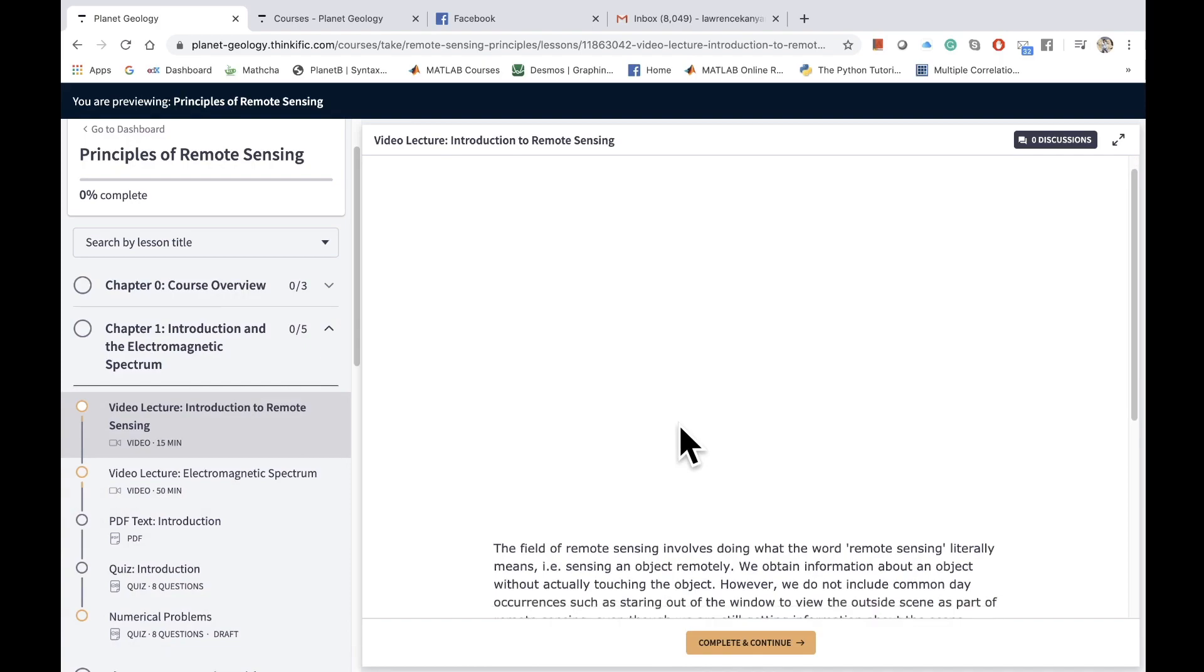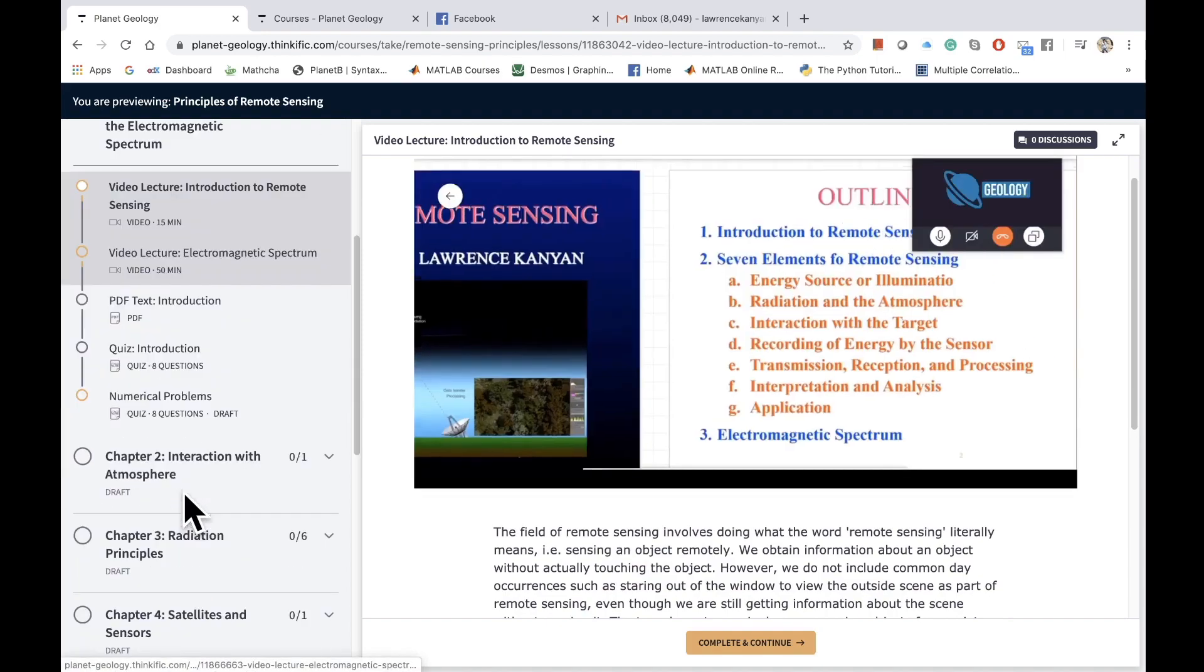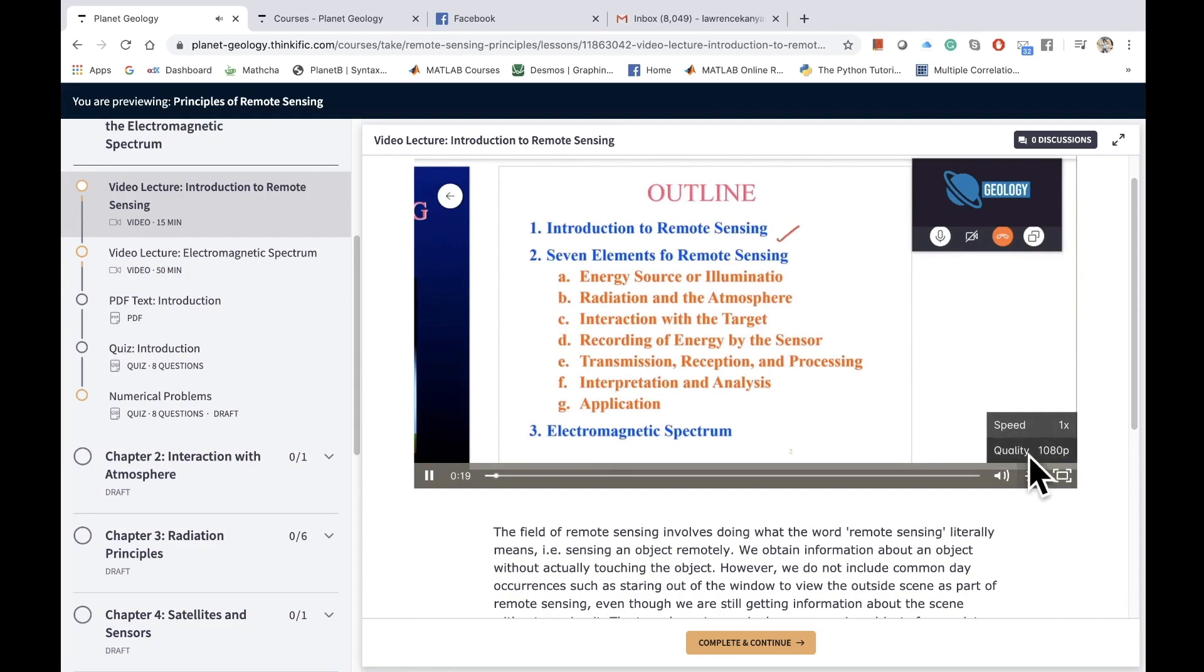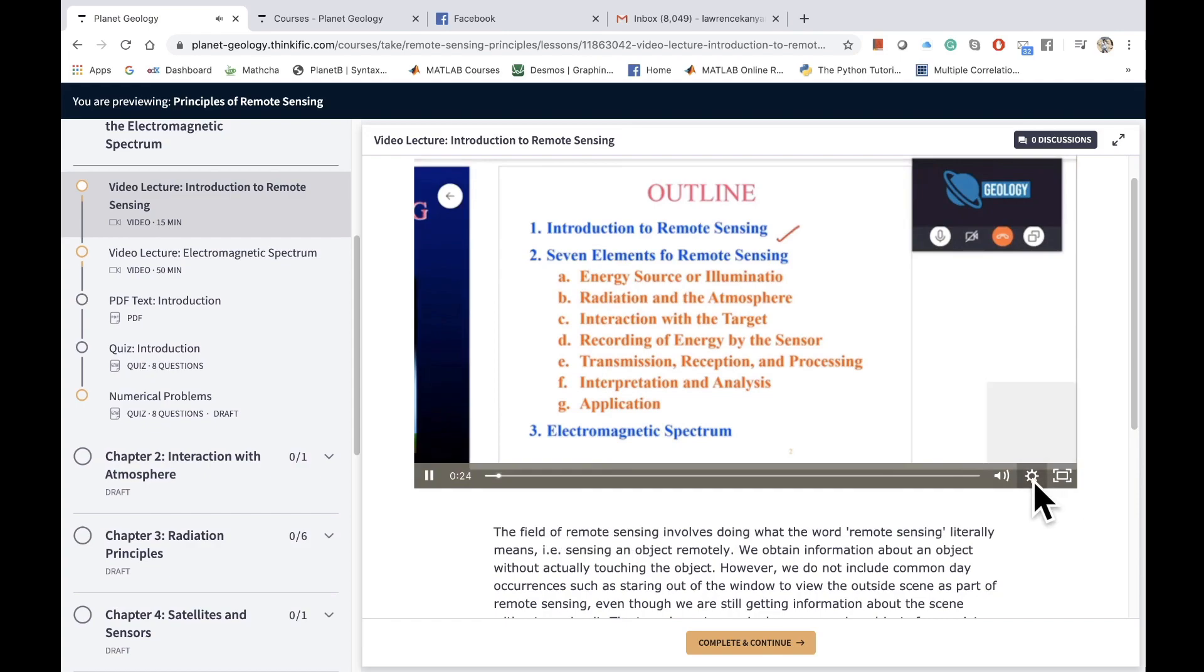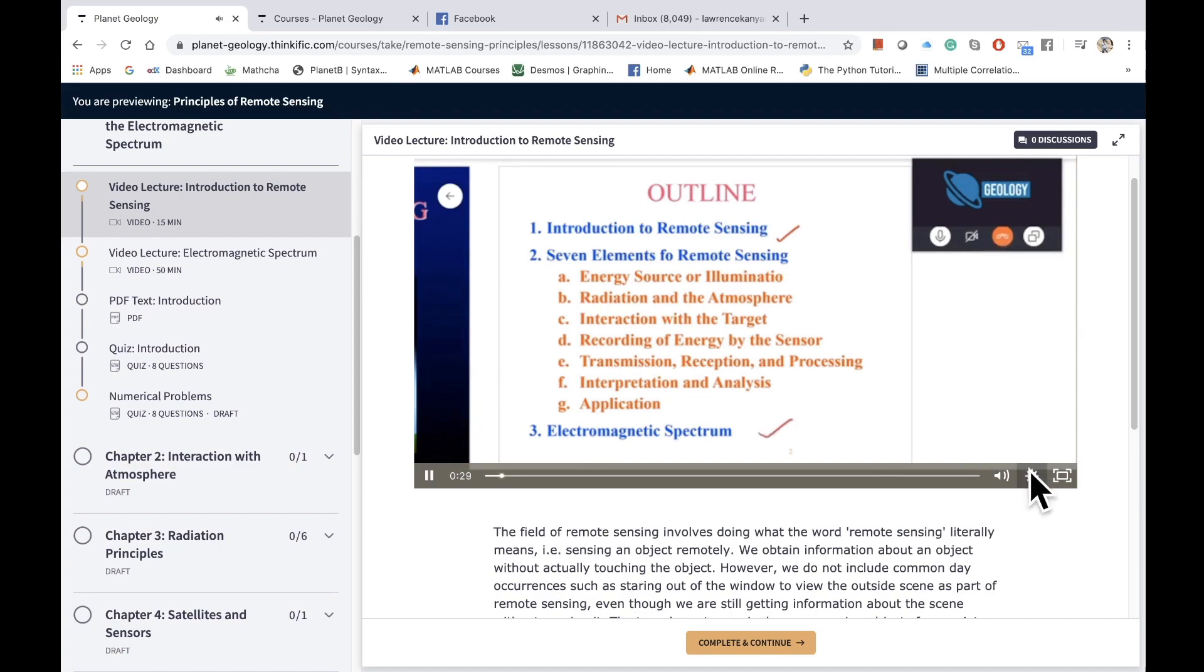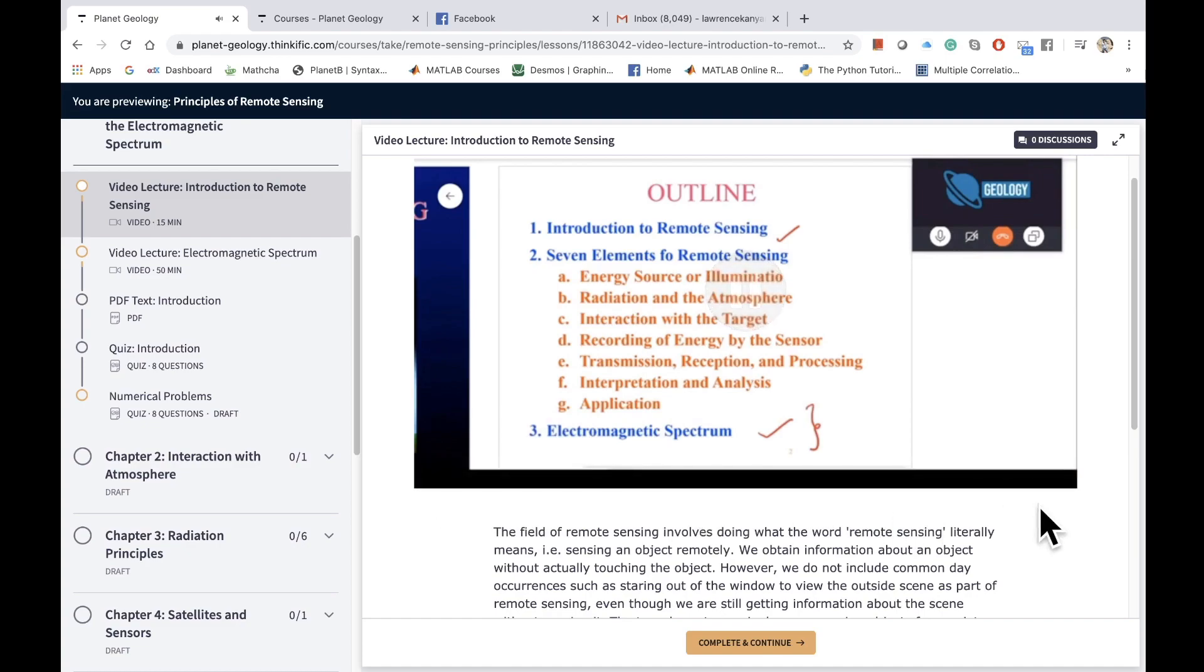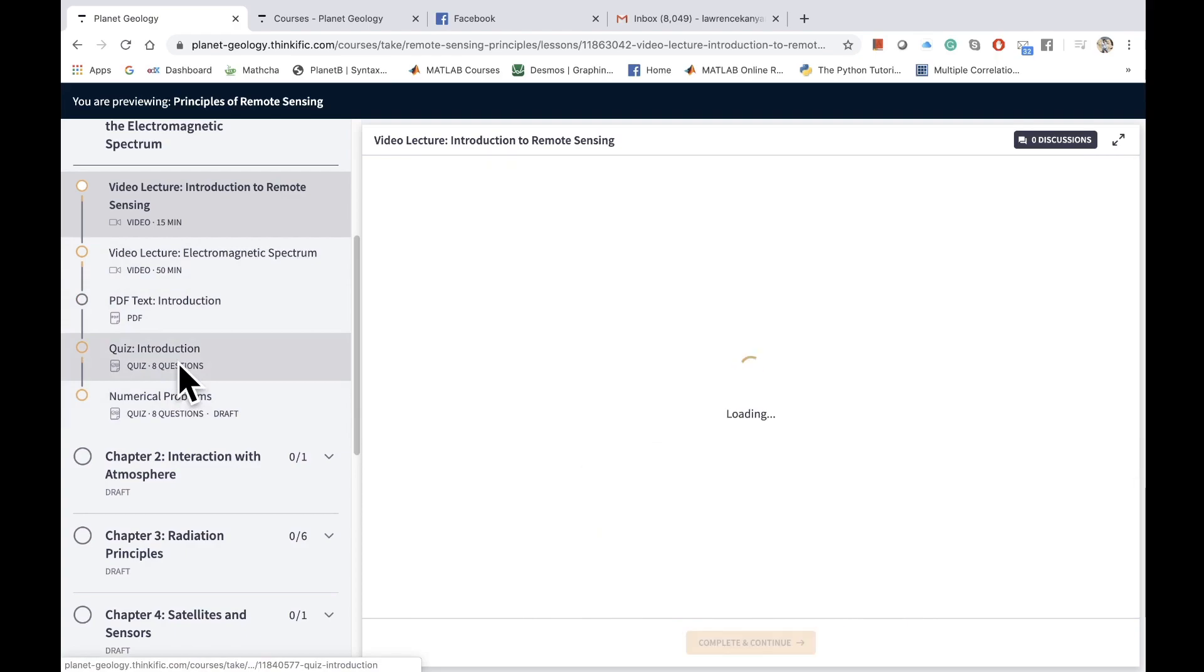In video lectures, you'll see a player here, and then you also have some text associated with the video lecture. You can navigate through here. You can change your quality of video if you want to see it in HD, and you can also change the speed. I can make it 1.5x or I can study at 1x only.